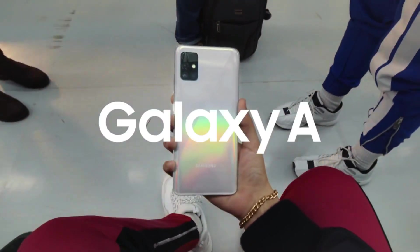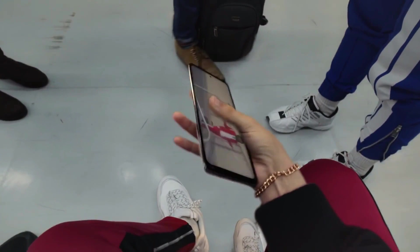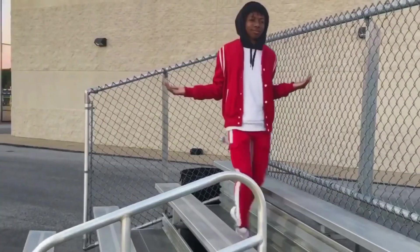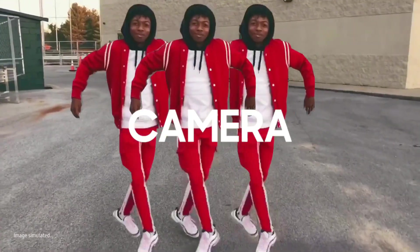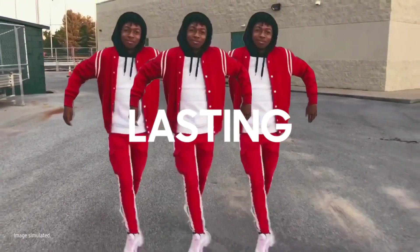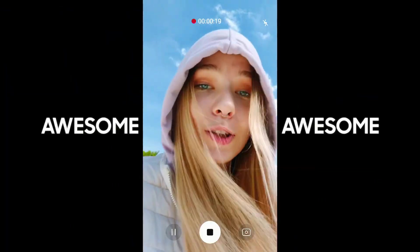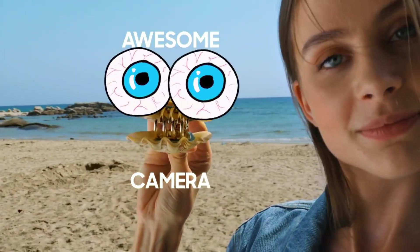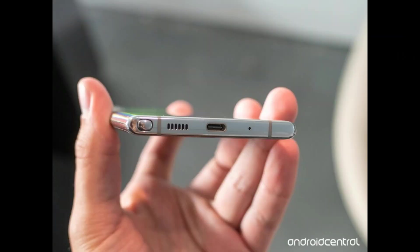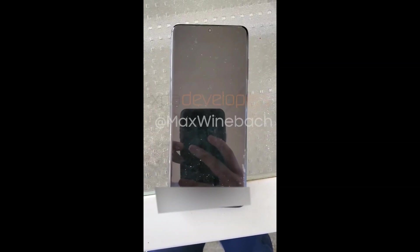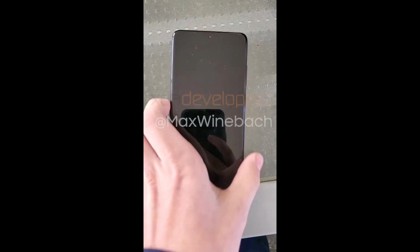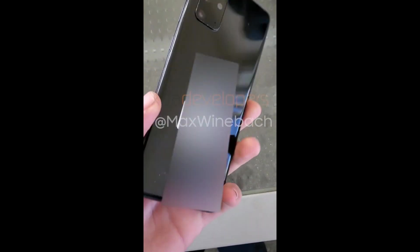Second, centered punch hole selfie camera. There will be a single camera for selfie which will be placed in the top middle. Third, no headphone jack. It hurts, but as far as the leaks suggest, S20 will be the first phone of S lineup without the 3.5 millimeter headphone jack.